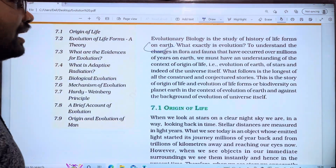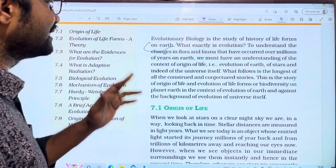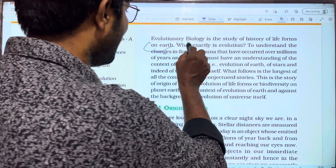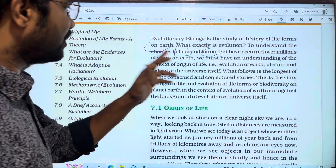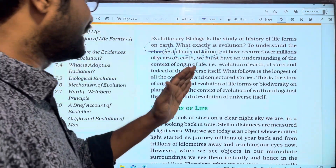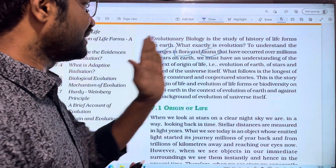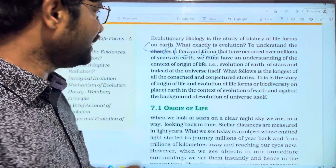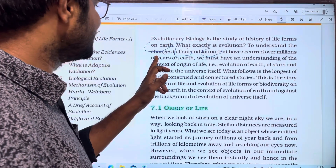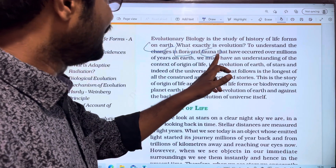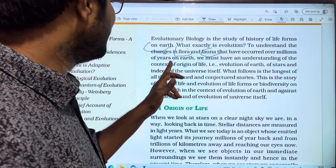So what exactly is evolution? To understand the changes in flora and fauna that have occurred over millions of years on earth.